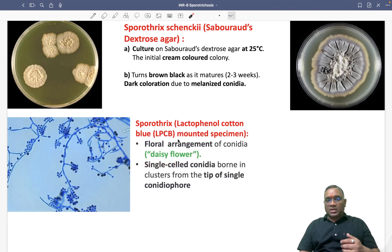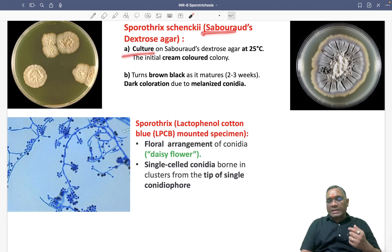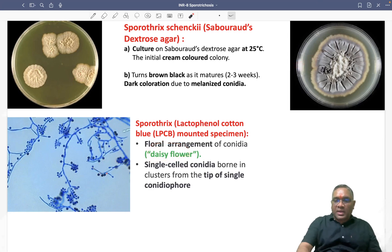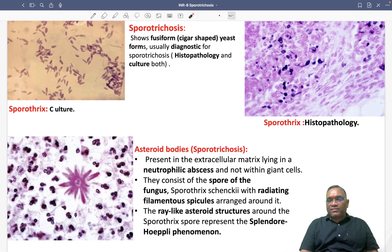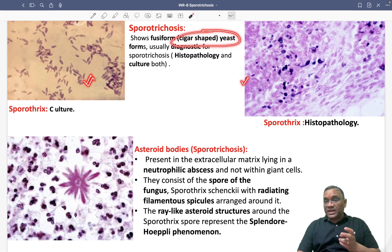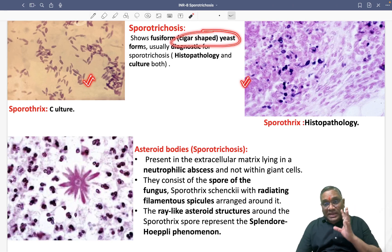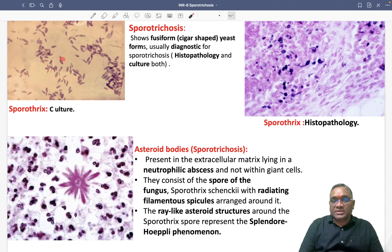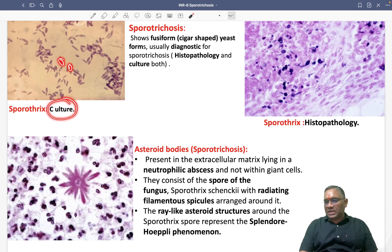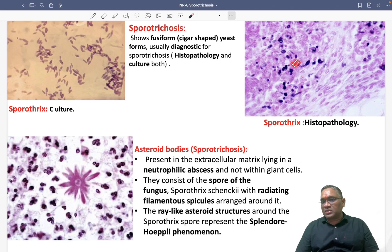To summarize diagnosis in mycology: on Sabouraud dextrose agar, the colony is initially white/cream and later turns black. With lactophenol cotton blue staining, it shows the desi flower arrangement. On histopathological examination and in culture, cigar-shaped yeast will be visible — this cigar-shaped yeast form of Sporothrix, seen both on culture and histopathology, is diagnostic of sporotrichosis.